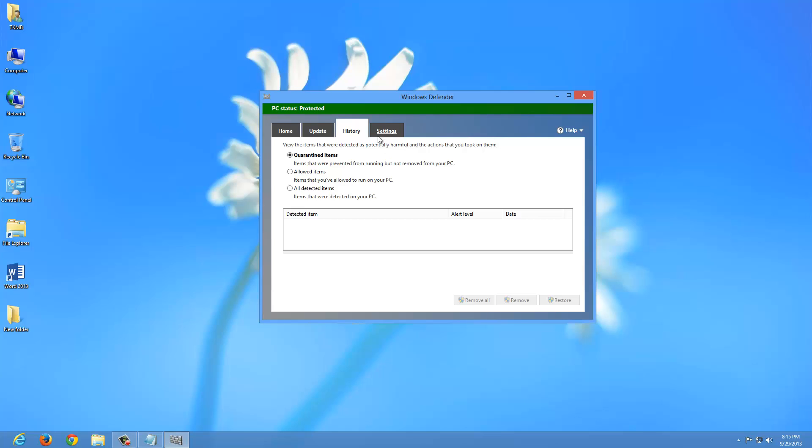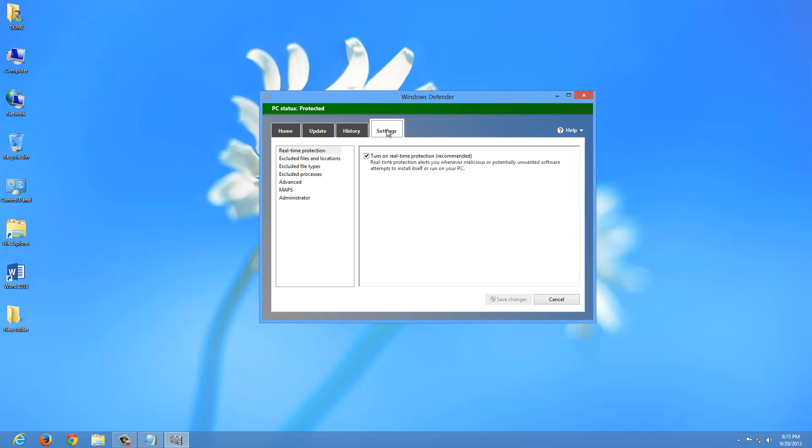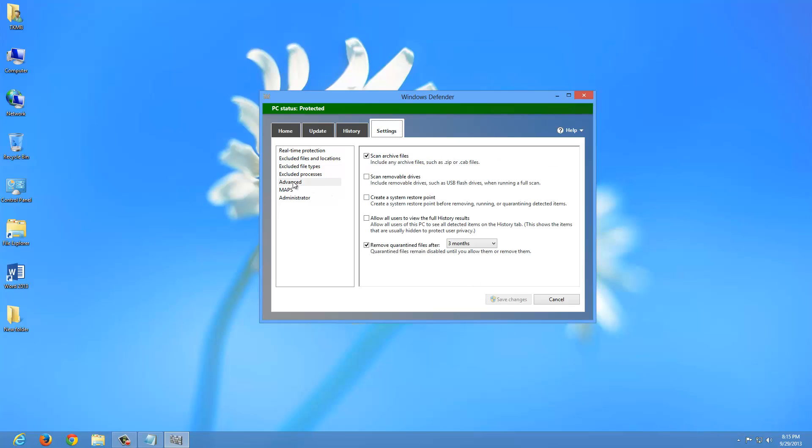Let's go ahead and also go under the Settings tab. As you can see, the real time protection is turned on. So this program is constantly monitoring and watching things on your computer. You may get a pop up on the bottom right of your computer that says Clean Your PC if it finds something malicious on your computer.